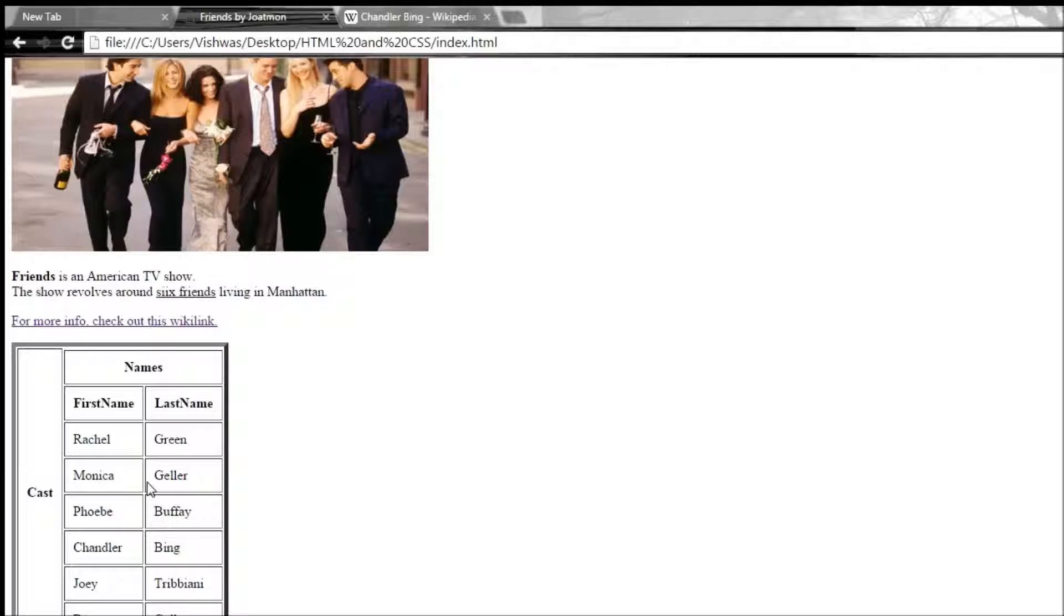If you ever want to include some space between each of the cells, then we make use of an attribute called cell spacing.